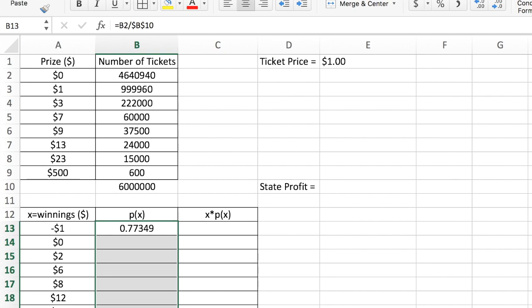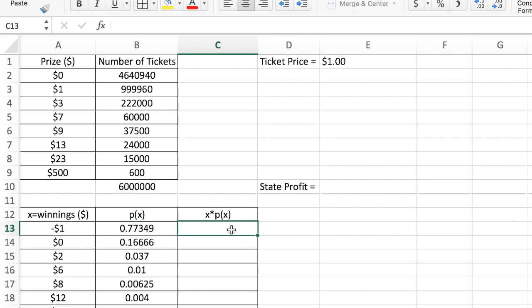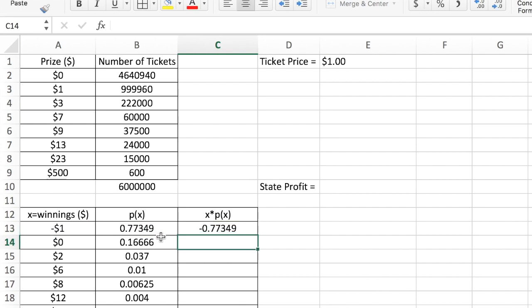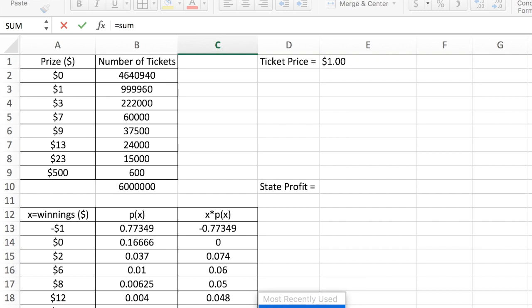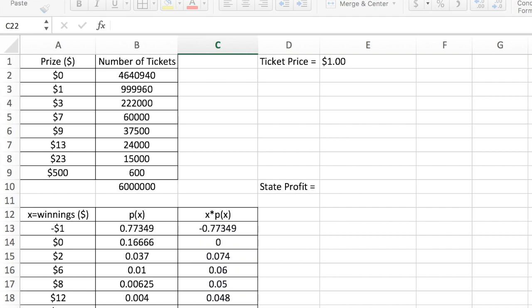Click and drag, then Control+D gives you those probabilities. In the calculation of the expected value, you need to multiply each numerical outcome by its corresponding probability. No absolute cell reference needed here — just click and drag down and Control+D. You get all of the products for each winnings amount and the corresponding probability. Then the expected value equals the sum of all of these products.